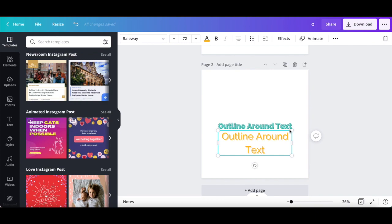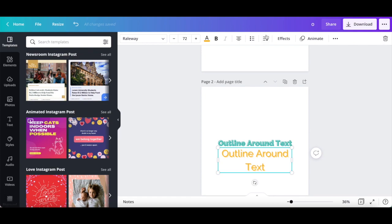Once you're done creating and customizing your design, which includes outline text, rename your design up top, and then click on the download button.